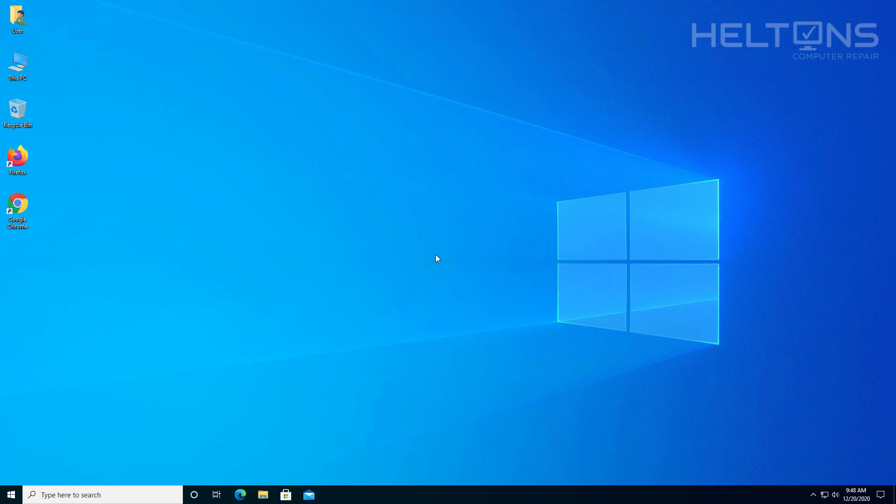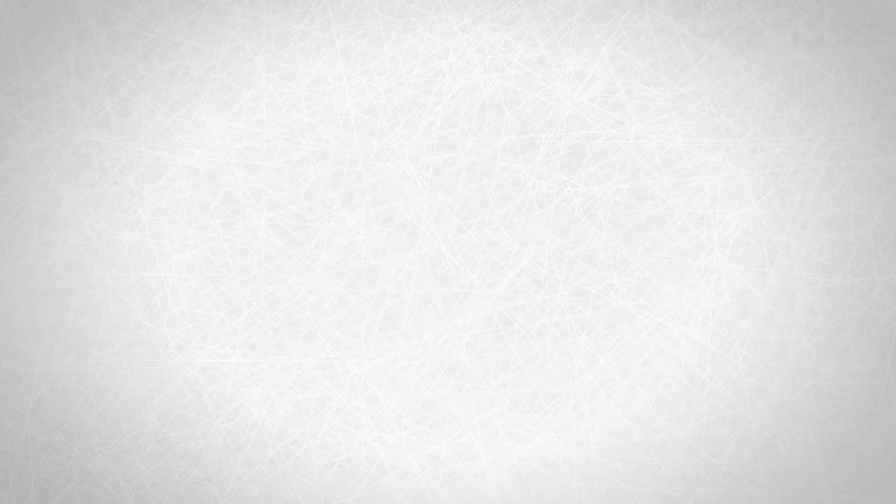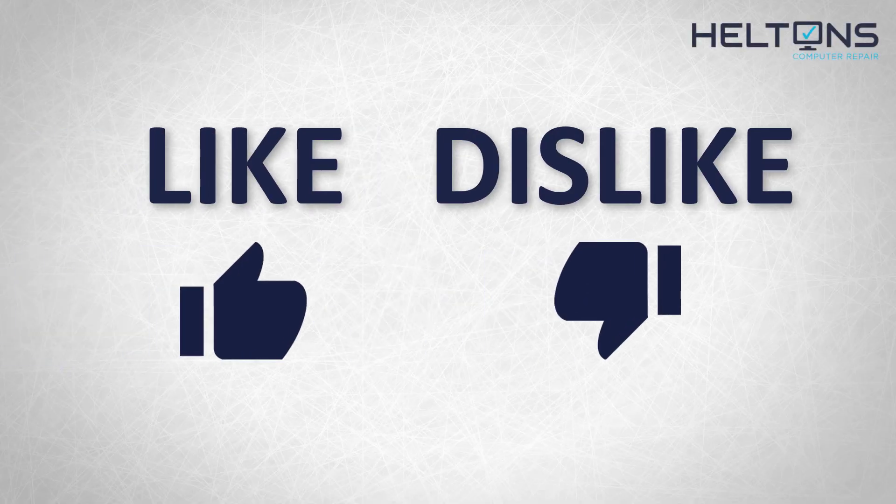Thanks for watching from Helton's Computer Repair. And I will see you on the next video. Thanks for watching guys.